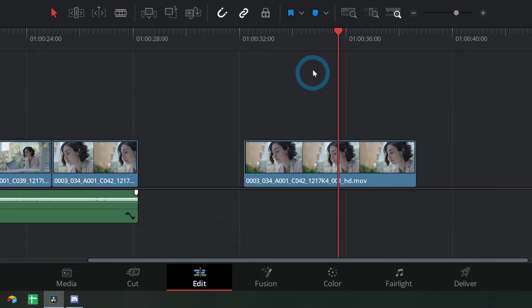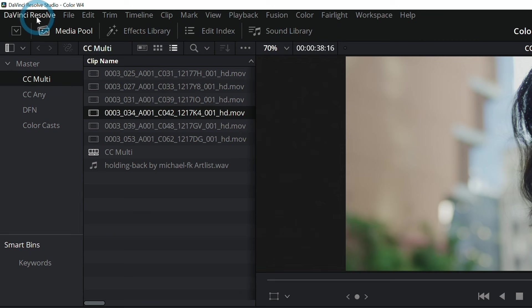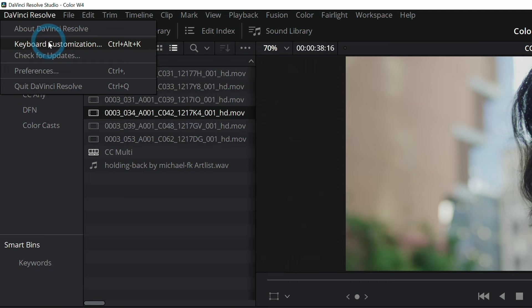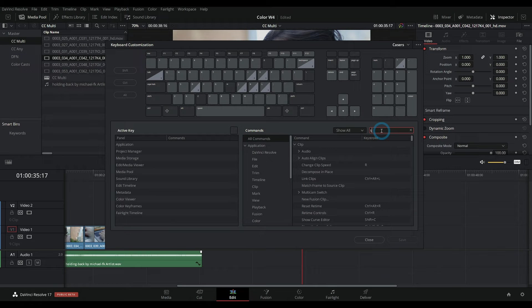Actually, most of the time I remap Ctrl+Backslash to S on the keyboard. You can do that by going up to DaVinci Resolve up here in the upper left-hand corner and select Keyboard Customization.